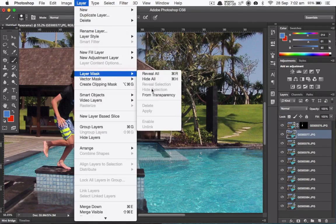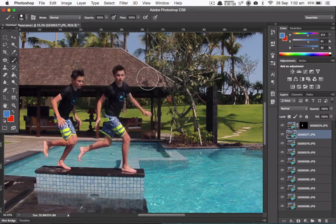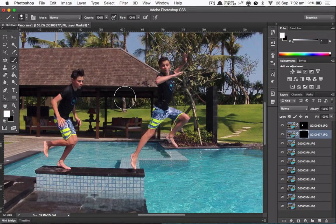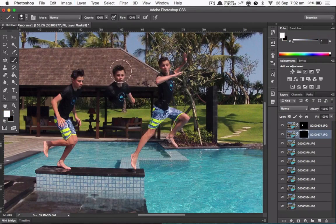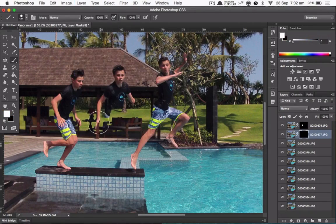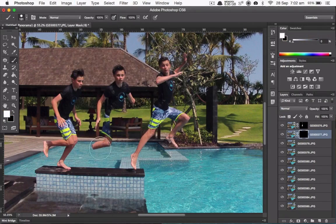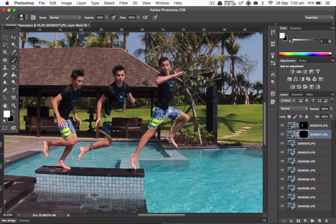Layer, Layer Mask, Hide All. Then just paint in your guy. Simple as that.